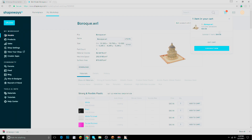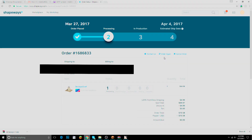I'll go ahead and check out, fill in the payment info. The order has been placed — everything's good. It will take time to process and manufacture. The estimated ship date is April 4th, and today is March 27th, so it'll probably take about a week or so to arrive. I'll finish this video when I get it — see you guys in two weeks.